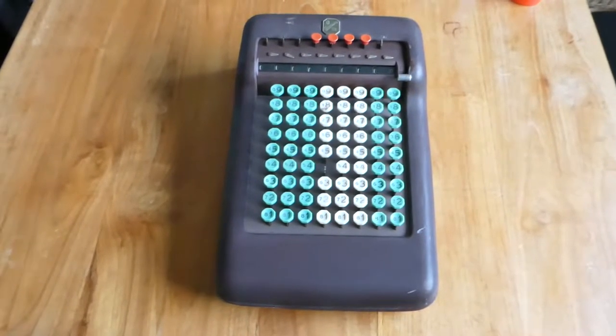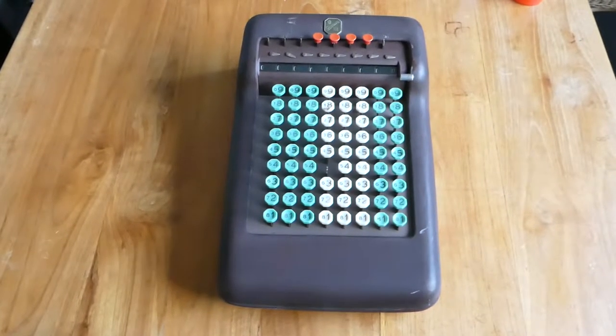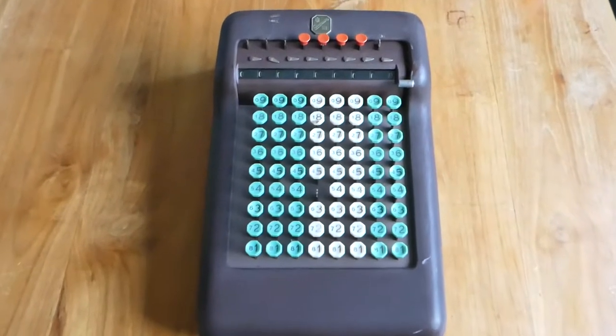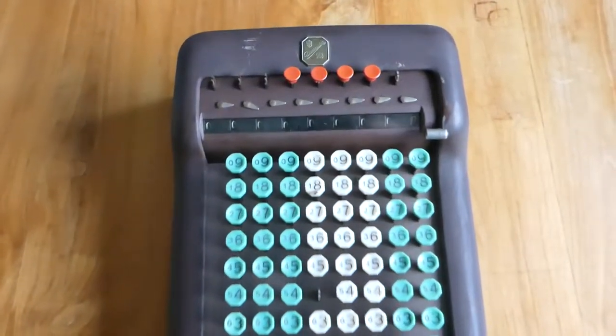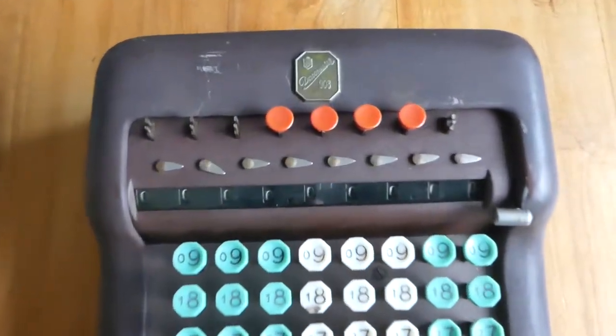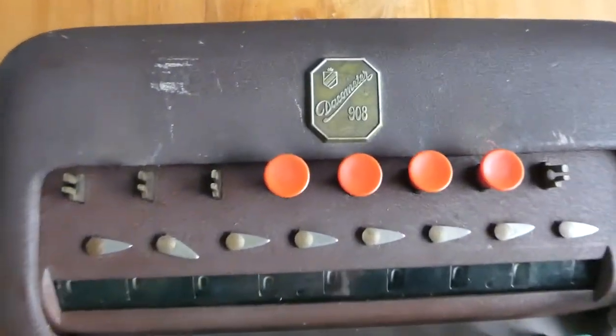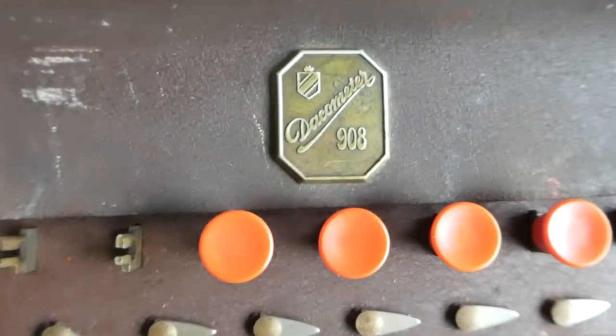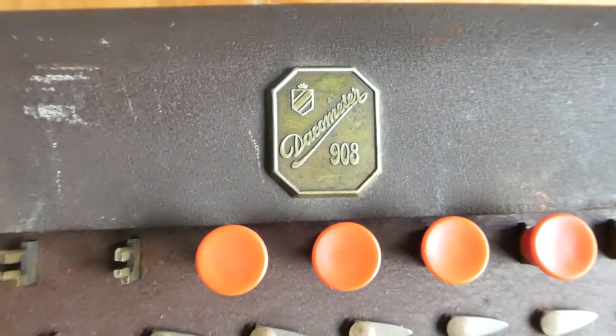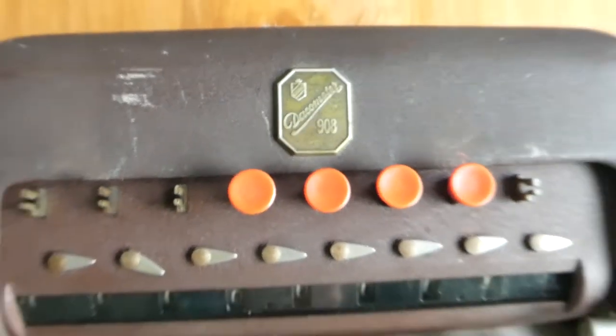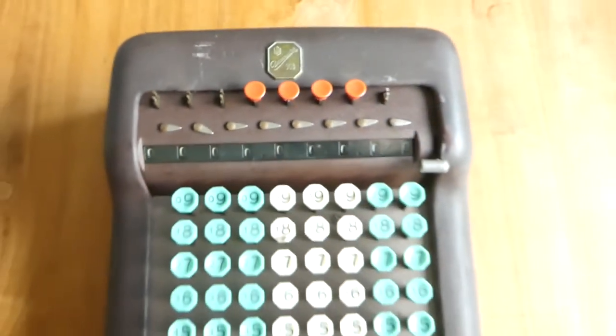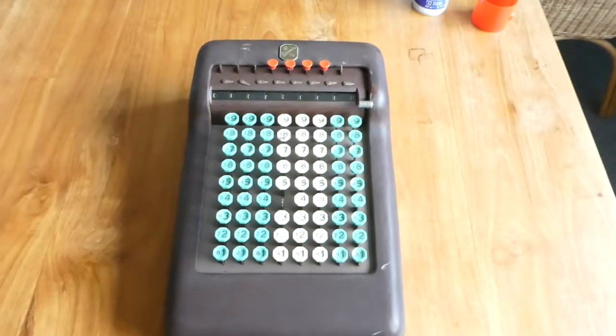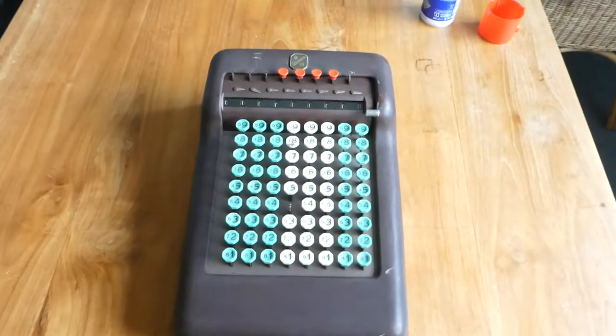This is the Dachrometer 908. It says so on this shield at the top. The 908 describes the size of the keyboard.